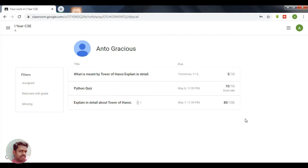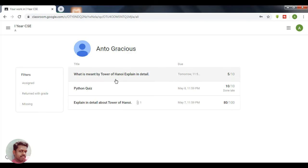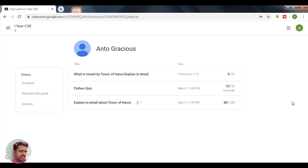Once the teacher grades the work, the student can view their grade in classwork by clicking 'View Your Work'. Here you can see the grades awarded by the teacher: for the short answer question it is 5 out of 10, for the Python quiz it is 10 out of 10, and for the assignment it is 80 out of 100. The score for the student is displayed in scorecard format, section-wise. This is how the marks of a student will be displayed in Google Classroom.